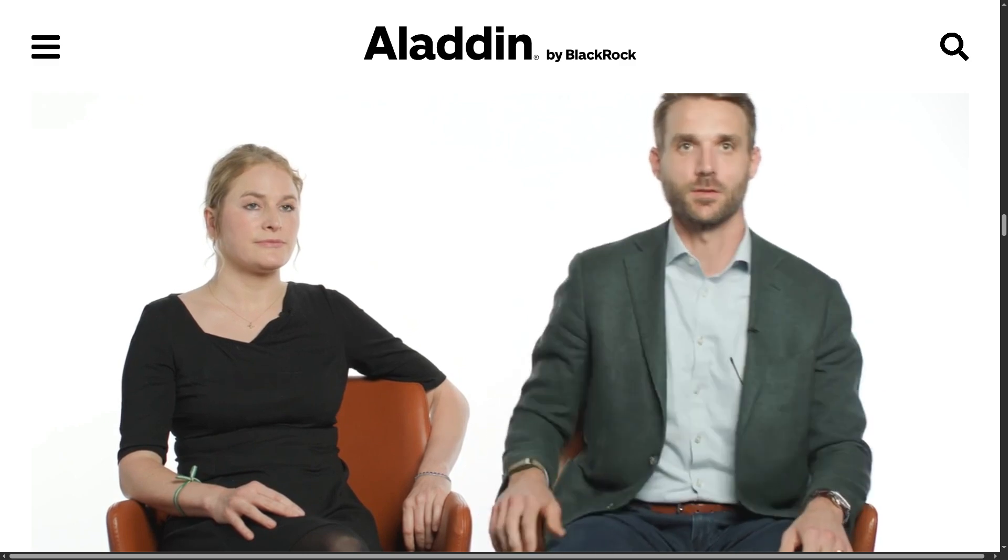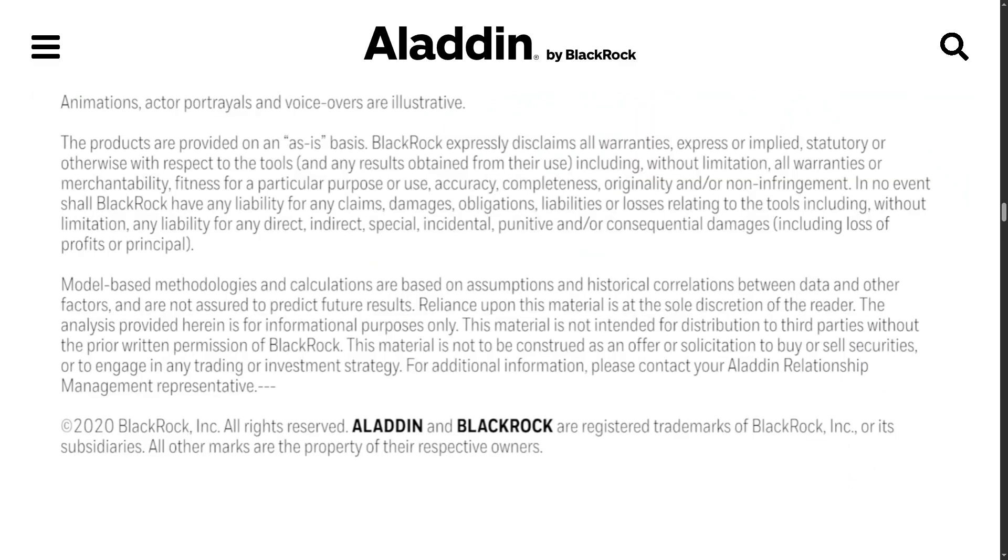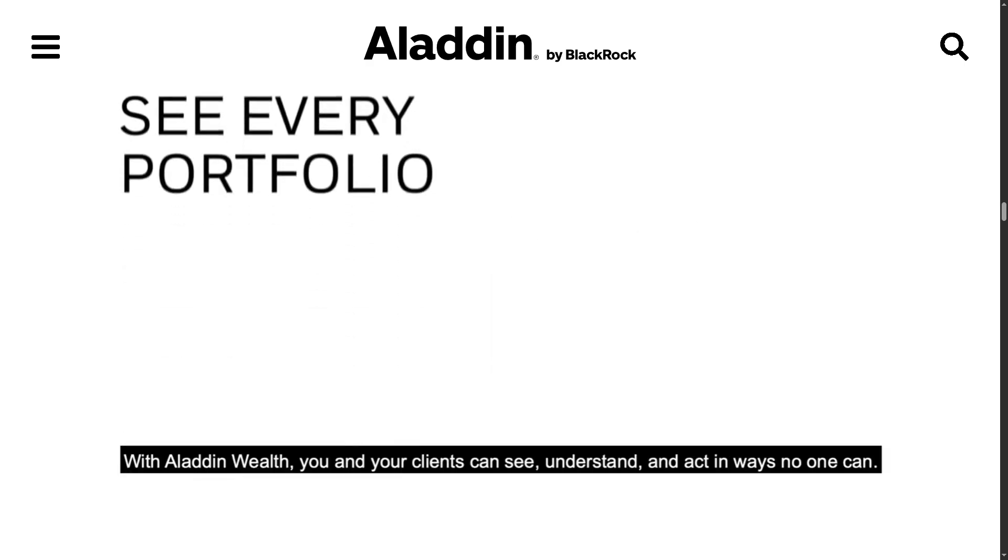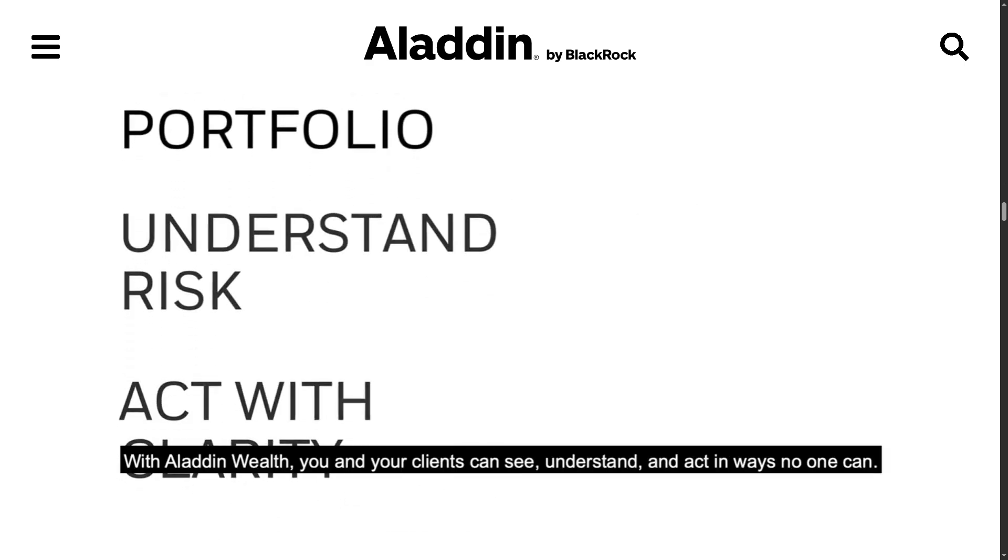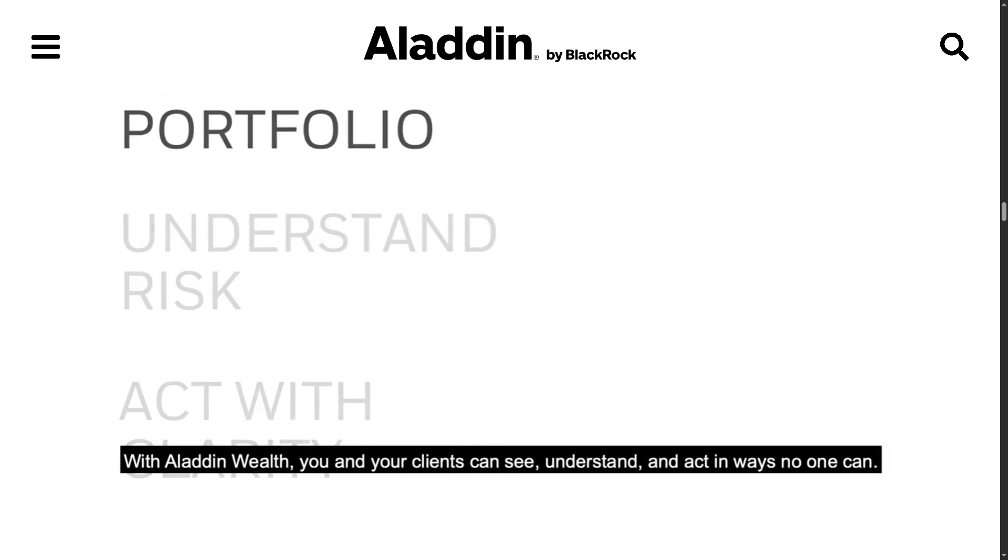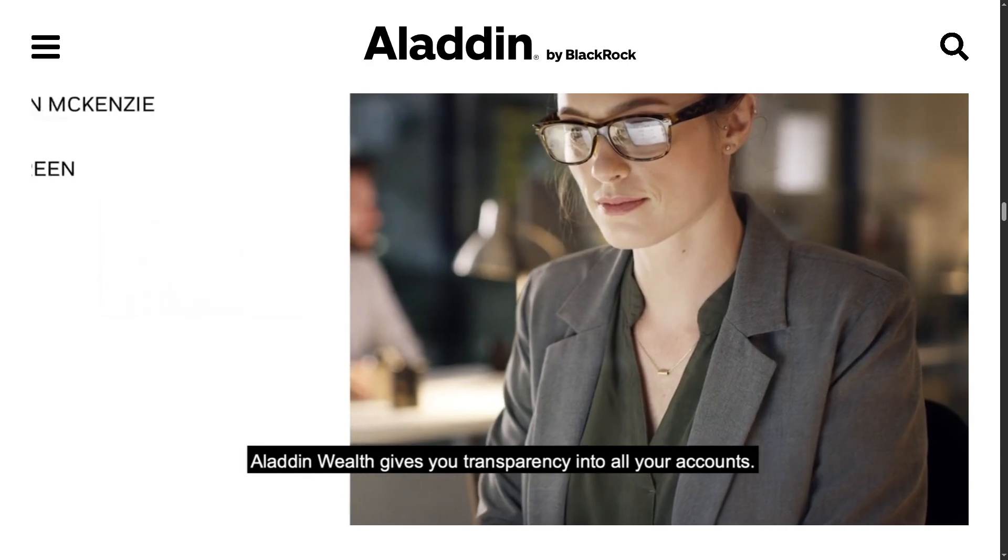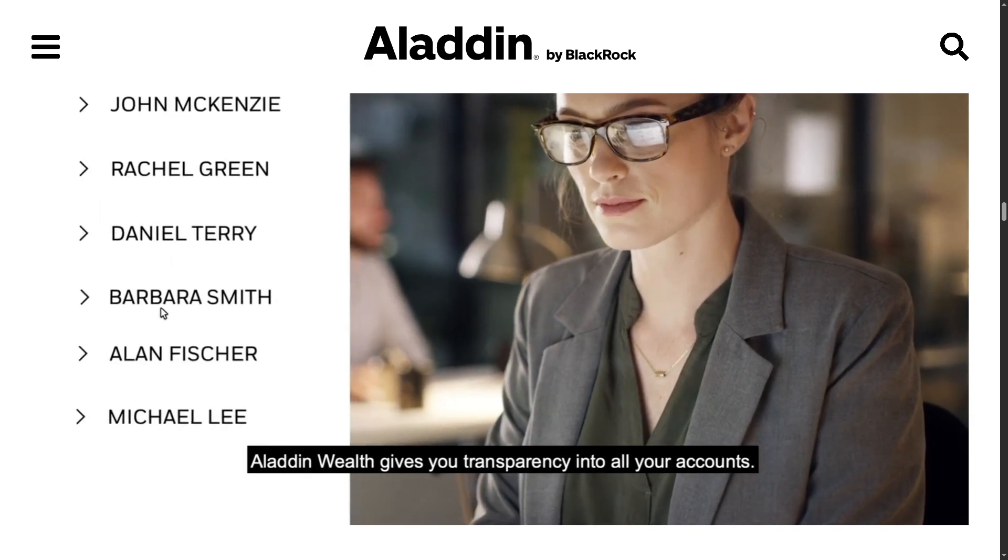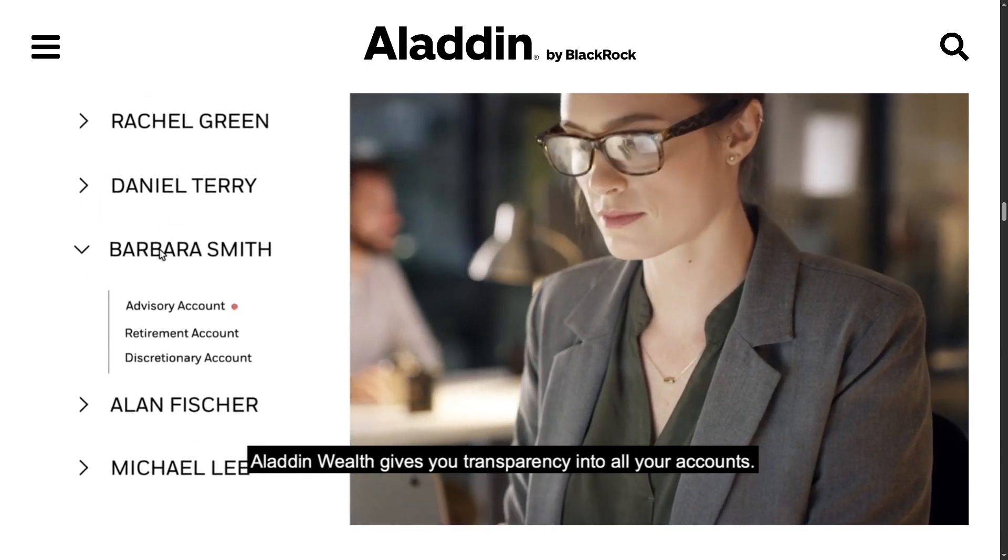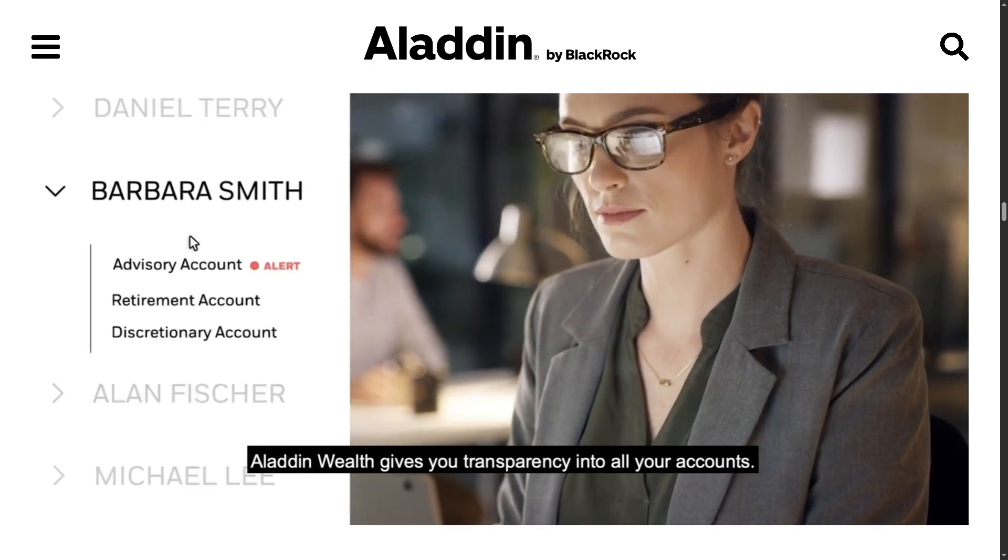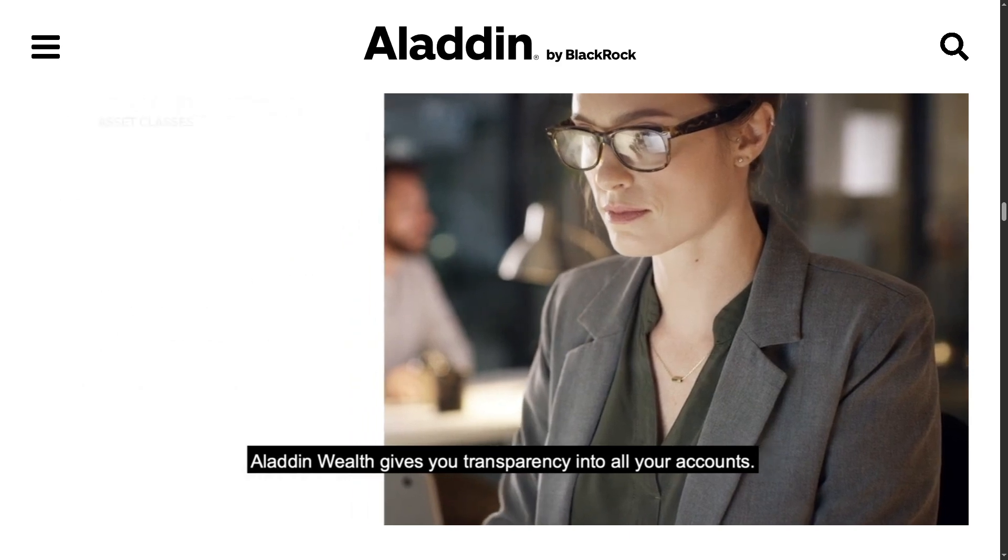In today's video, we are diving into Aladdin by BlackRock, one of the powerful platforms behind some of the world's largest asset managers. From risk analytics to portfolio construction, this isn't your average financial software.